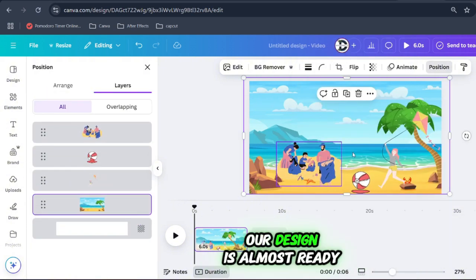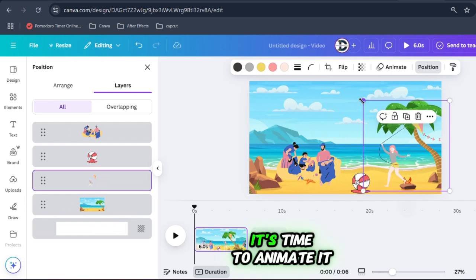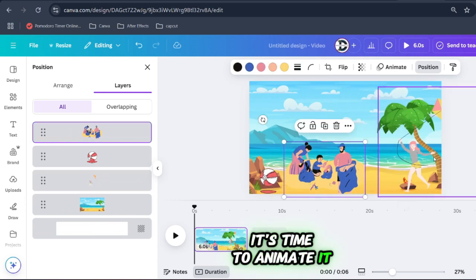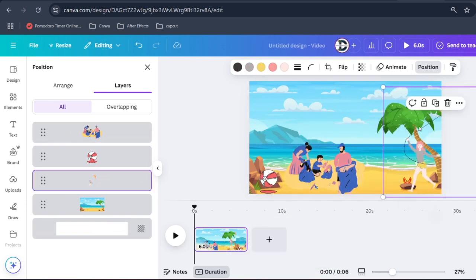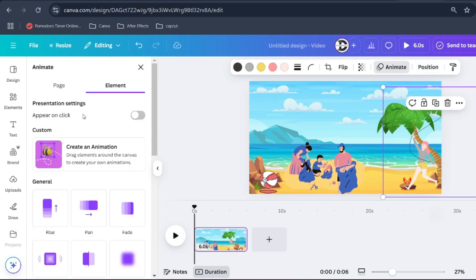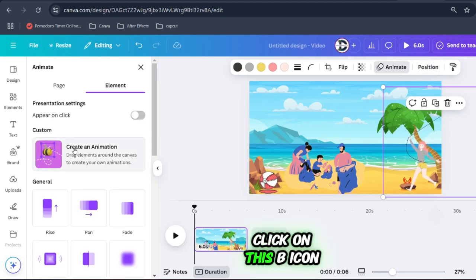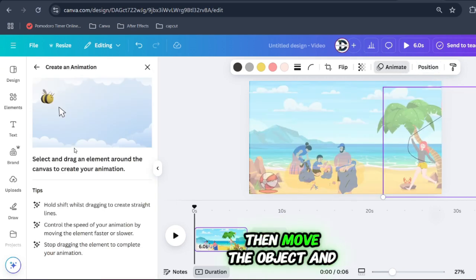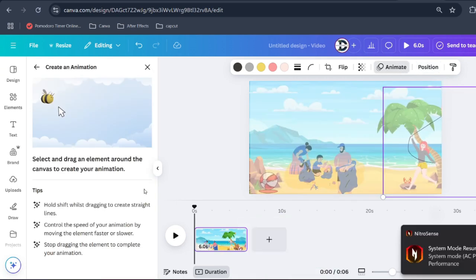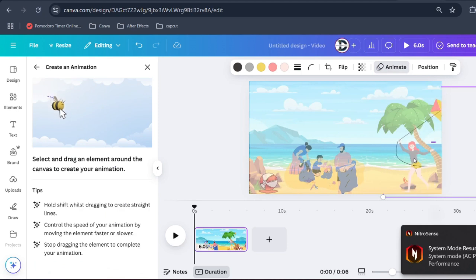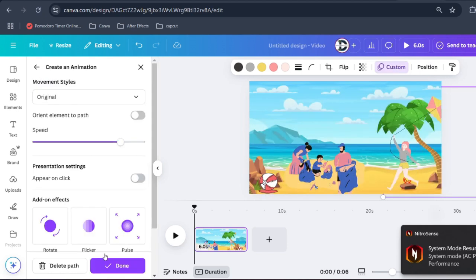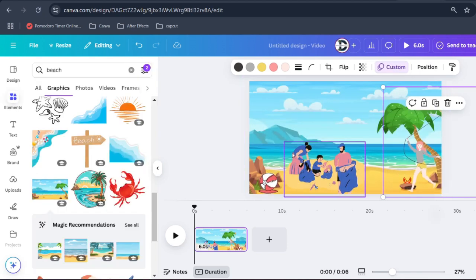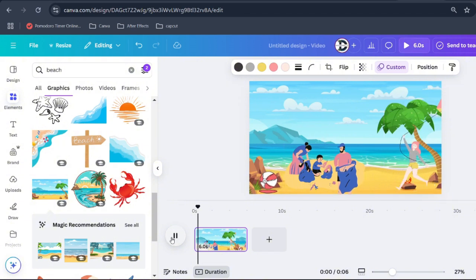Our design is almost ready. It's time to animate it. Click on this B icon then move the object, and your simple animation is ready.